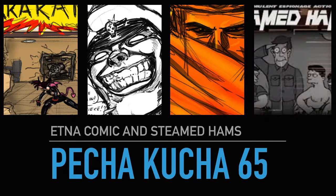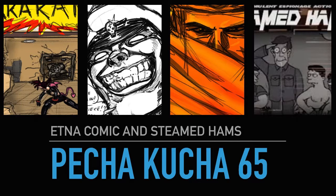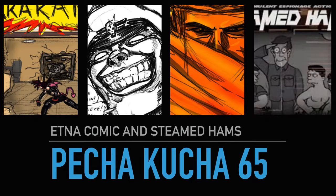Pecha Kucha 65, Etna Comic and Steamed Hams. So super early in the week I did a little comic and I was very pleased with how it turned out to the point I didn't do an awful lot for the rest of the week.